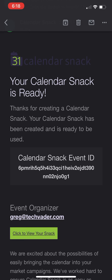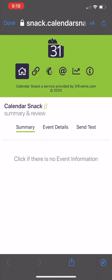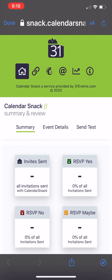So that came to greg@techvader.com. That was the organizer — greg@techvader was the organizer.